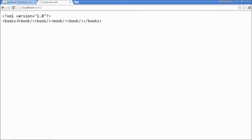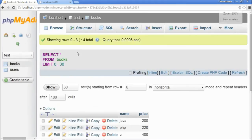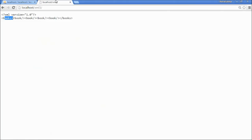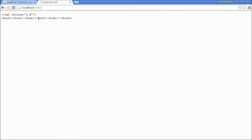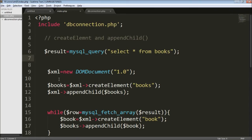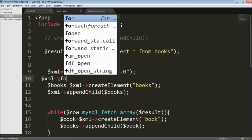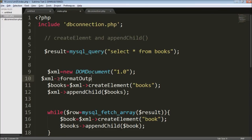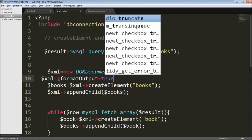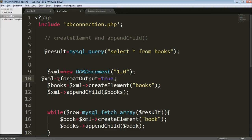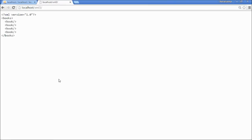Let me check that in the browser. You can see there is one books root element, and since there are four records it created four book tags — but they're all on a single line, not structured properly. So for a structured look, I'm going to use the formatOutput property set to true. This statement is used to format the XML data properly. Now it's consolidated in a proper way.